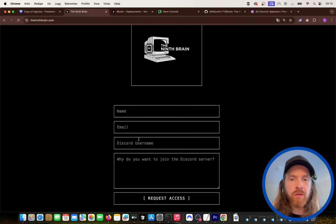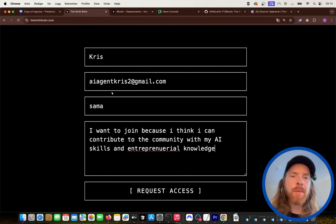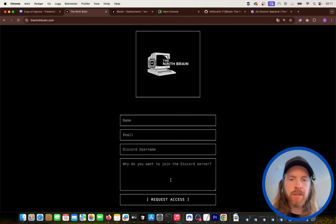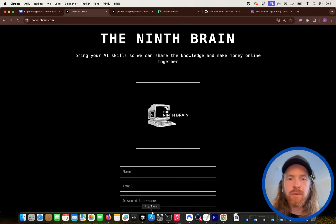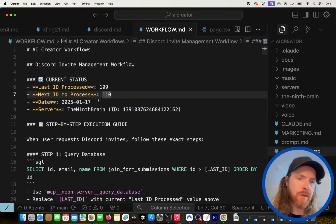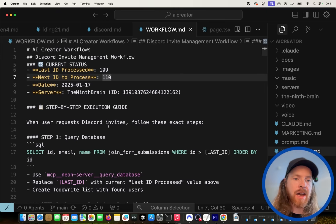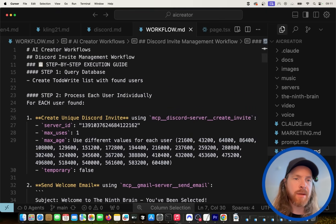I'm going to put in my name just to show you how this works. I apply, put in my name, my email address, my Discord username, and why I want to join, then I click Request Access — and you can see that was sent. This should now be in our database, and the agent is going to check IDs from 110 and up.